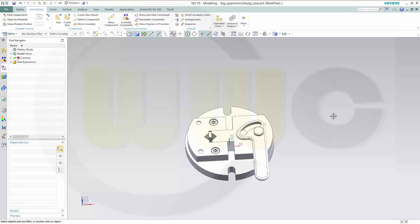Hi! Welcome to another NX10 video tutorial. This time I want to show you how to use a sequence for showing how to assemble or disassemble such an assembly.